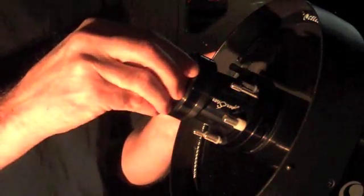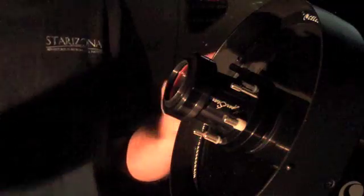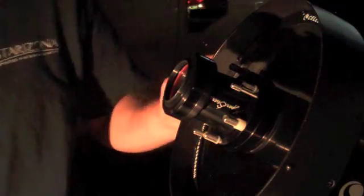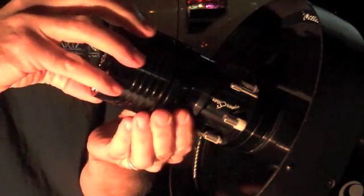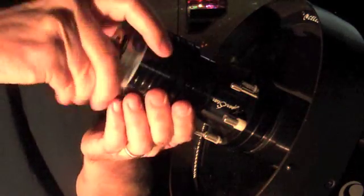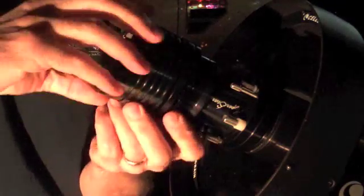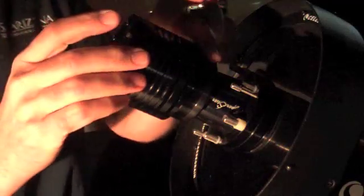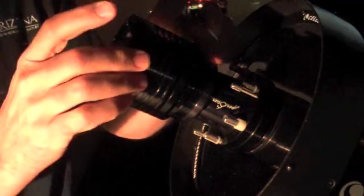Then we attach the CCD camera. Tonight we're using a Starlight Express camera. Remove the standard inch and a quarter nose piece and attach the camera. Again, we do not need to tighten it up. We just need to get it seated.